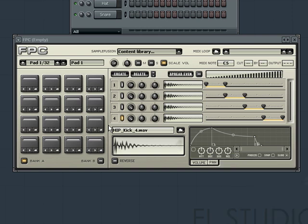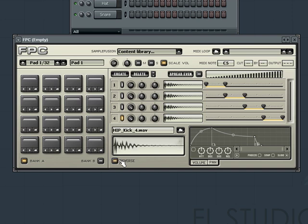You will also see that there are numerous other options for adjusting the sample on each pad, including some volume envelope and pan envelope controls, plus a reverse feature.